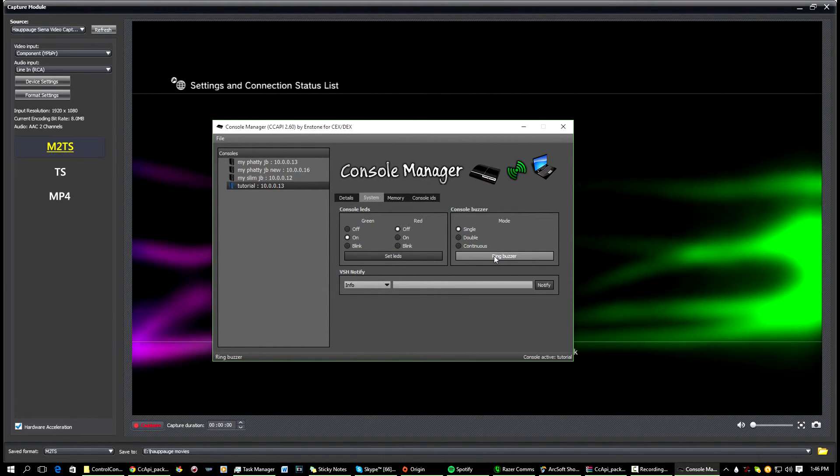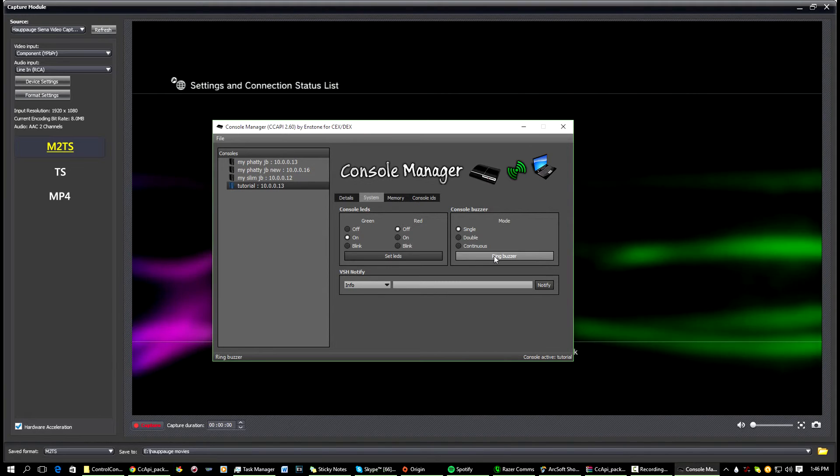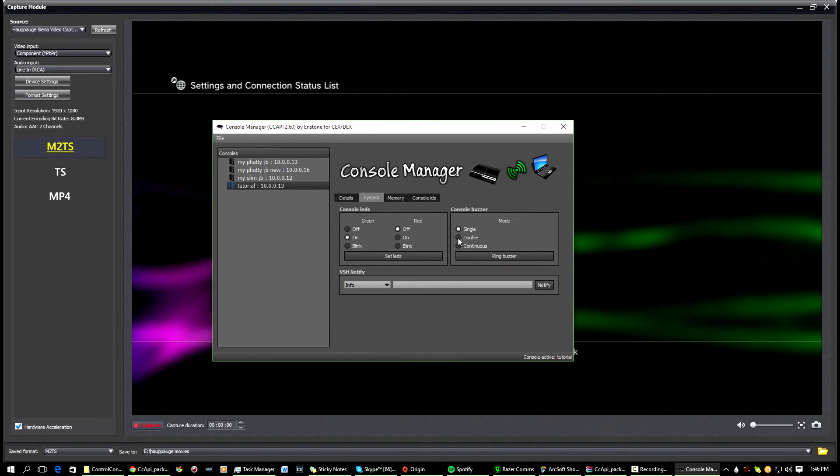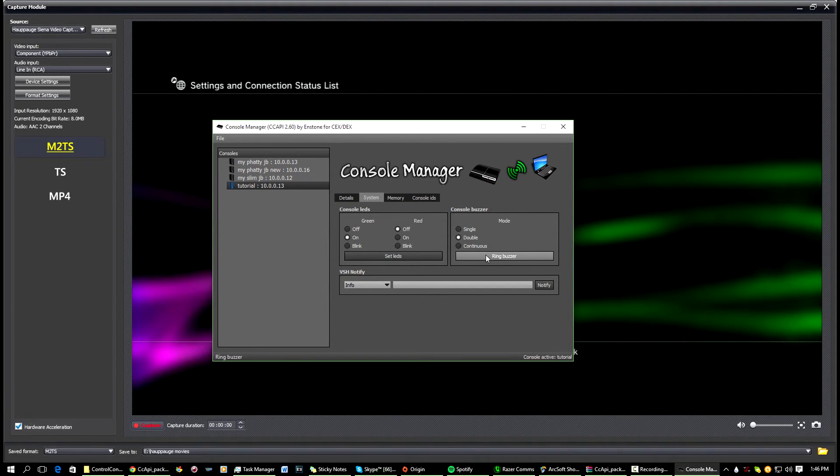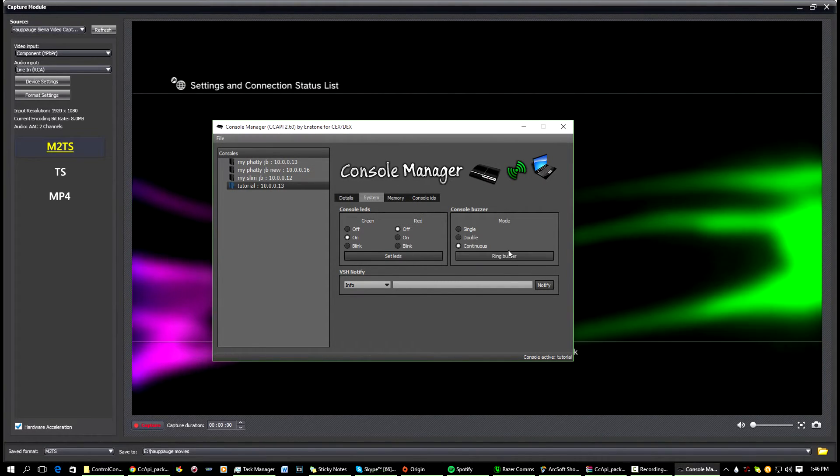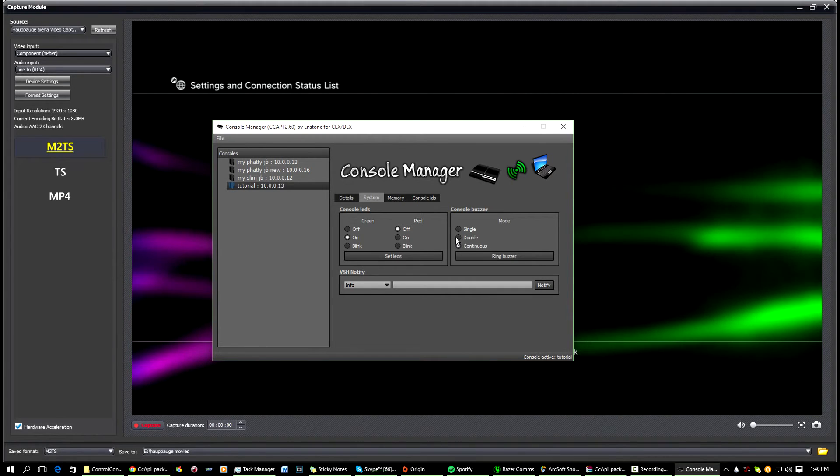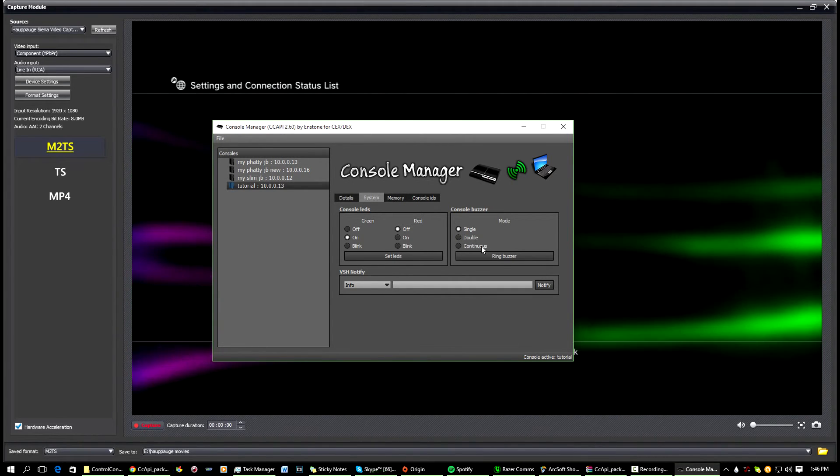You can come here, Ring the Buzzer. So just go and you can hear a beep, or do a double beep or continuous. Yeah, it gets annoying, so just go single again.